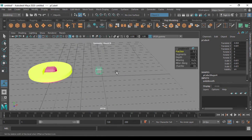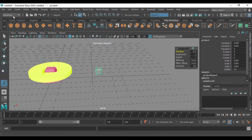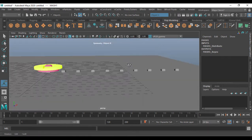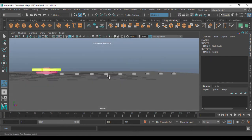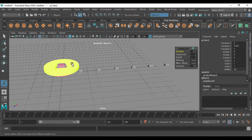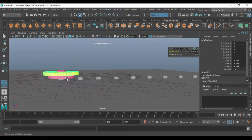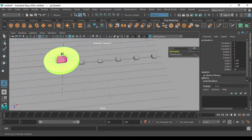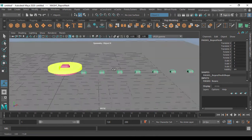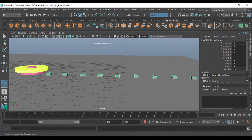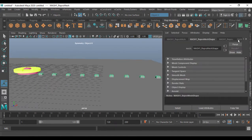After doing the bevel, go to FX, then go to MASH and create a MASH network. You'll get the MASH network on this cube. It was beveled and I have two cylinders here, and on this cylinder I just applied a boolean.